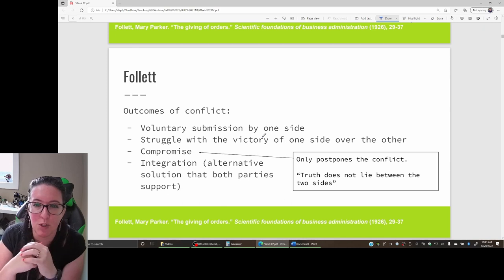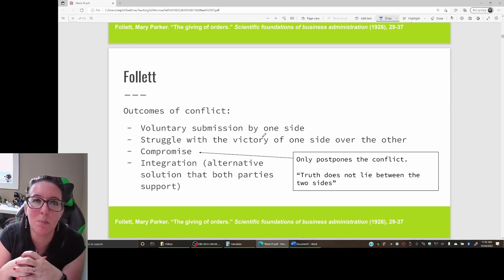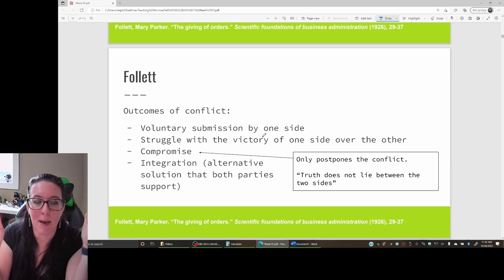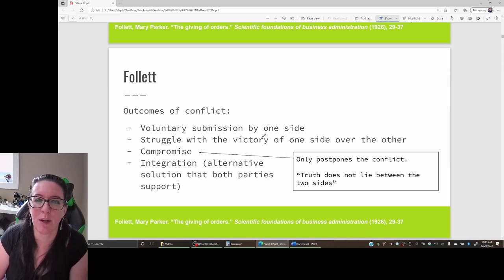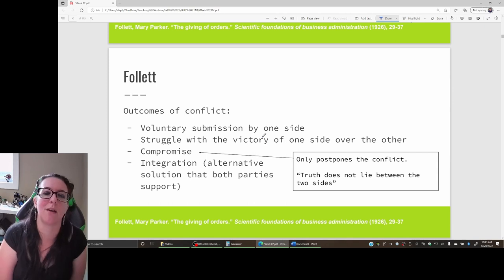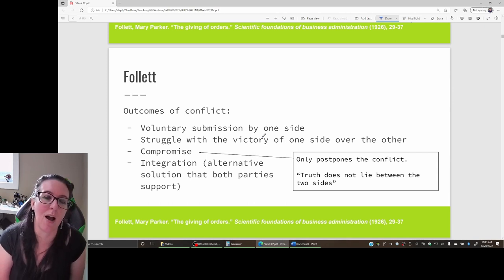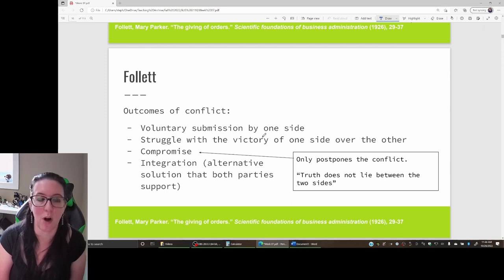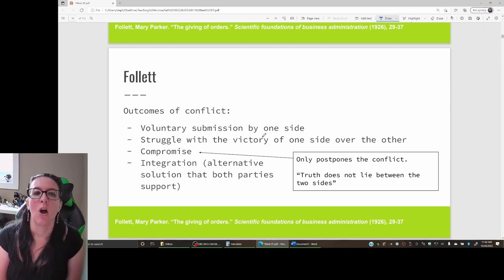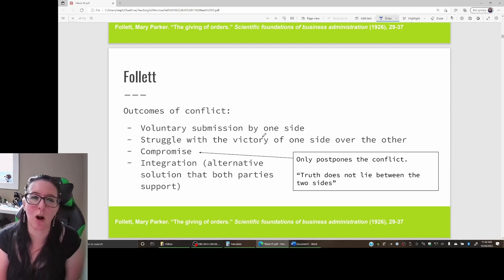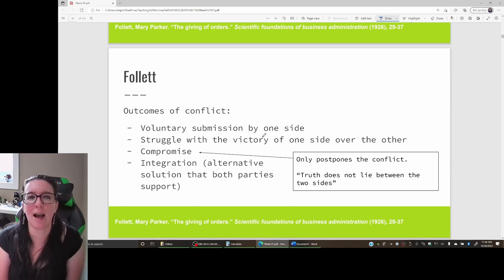According to Follett, there's four options. One: voluntary submission by one side. Management has a lot of power, so the labor union could cave and say okay, we know the business is not doing well, costs are high, we'll just not get a raise this year.